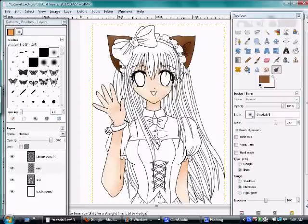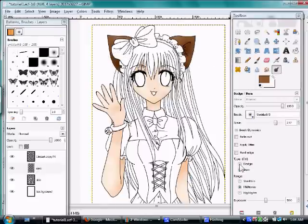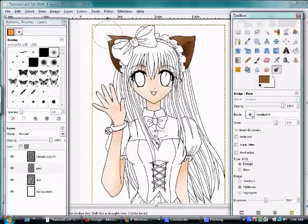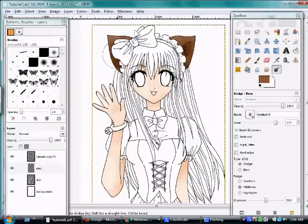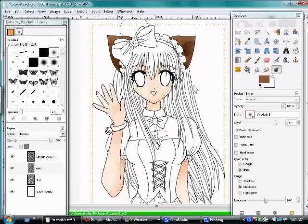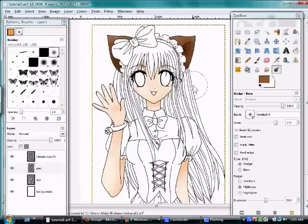Now we're done with the ears. So what do we do after we're done with every step? We should save it. Do Ctrl+S to save. And there you go. Okay, moving on.